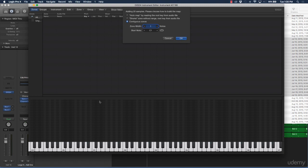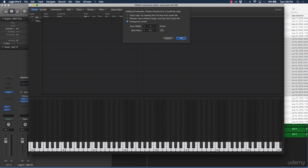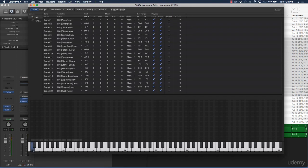When it says 'Zone Width,' you can make the samples extend over a couple of notes, but for our purposes we want to put it over one note. The 'Start Note' setting is where the samples will start on the actual keyboard — if you want to start at the very bottom, say C-1, type 'C negative one' and push OK. All 20 of those 808 sounds are going to start there and go up the keyboard until all samples are laid out.